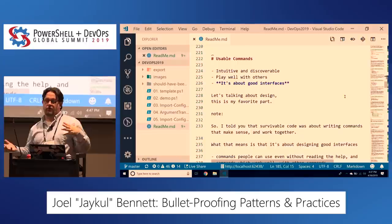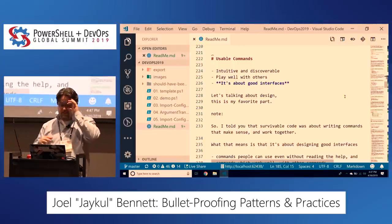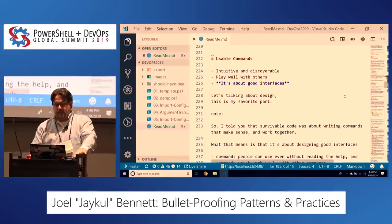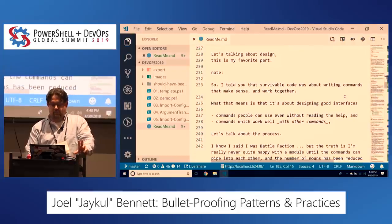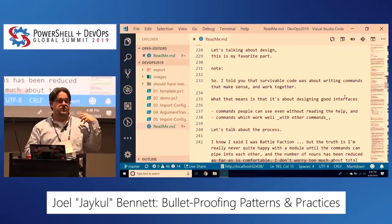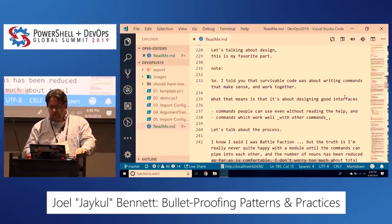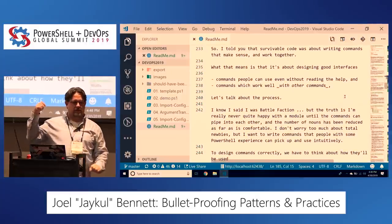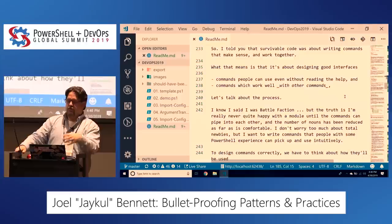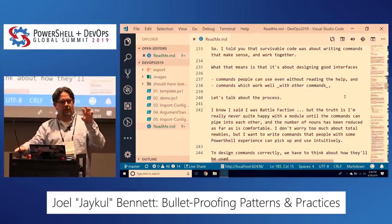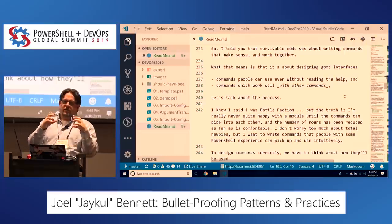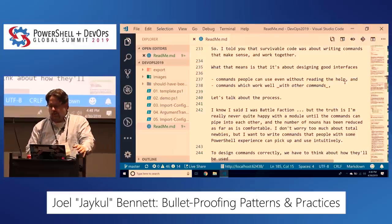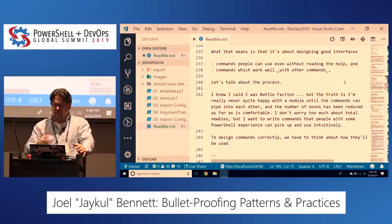Let's talk about usable commands. What does it mean for a command to be usable? It means for it to be intuitive, discoverable, to play well with other commands. It's about commands that make sense and work together — commands that people can use without reading the help.